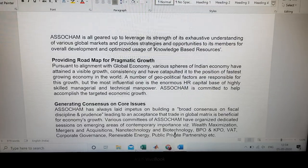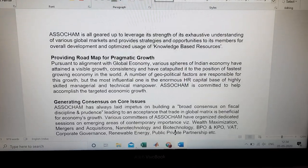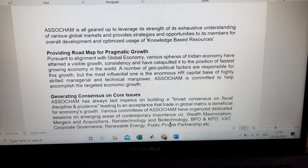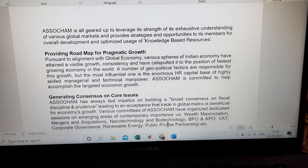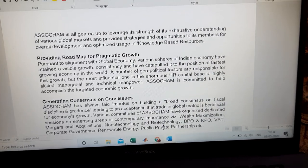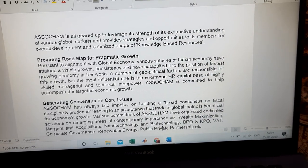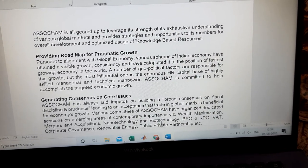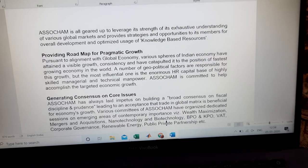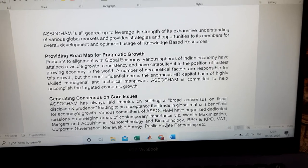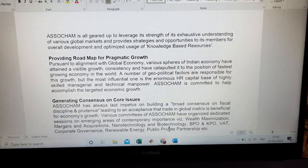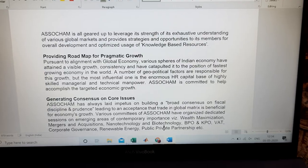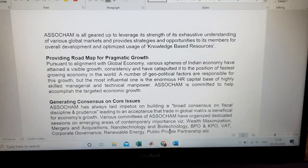Next, generating consensus on core issues. ASSOCHAM always focuses on identifying different issues regarding industries in India — how to develop them, how to overcome them, how to reduce them — addressing different issues in both the public and private sectors.